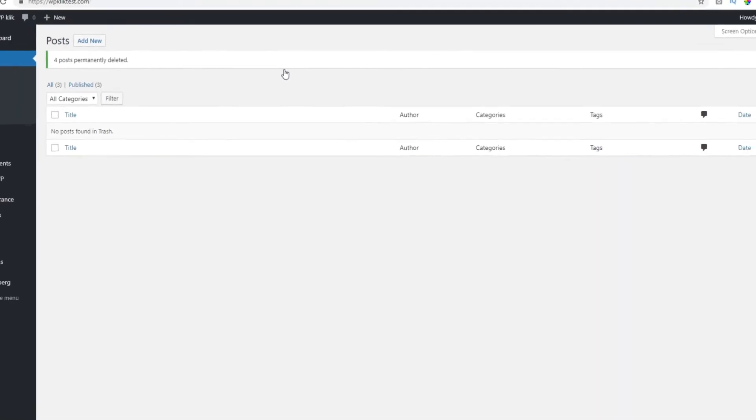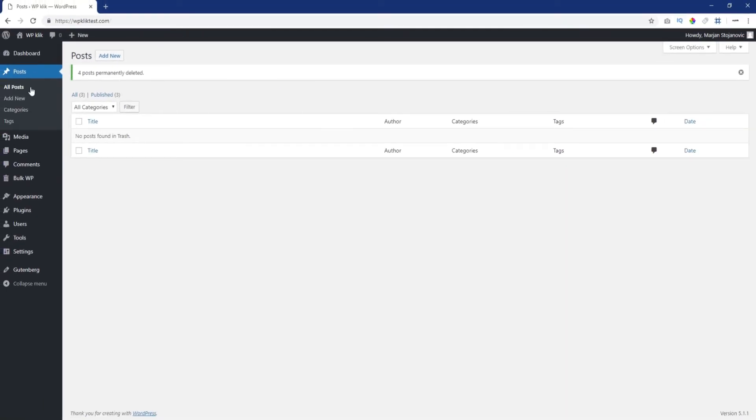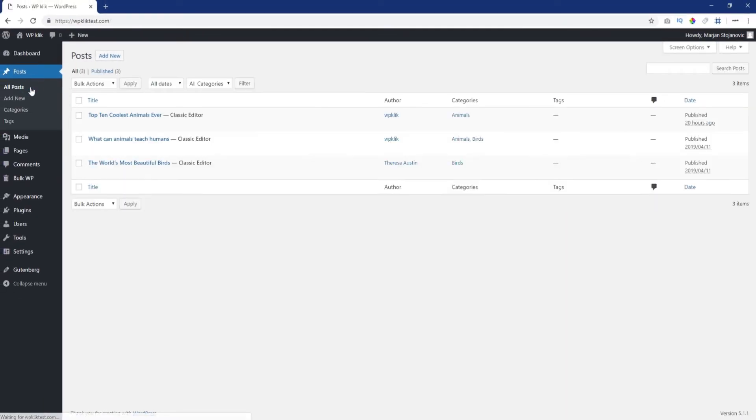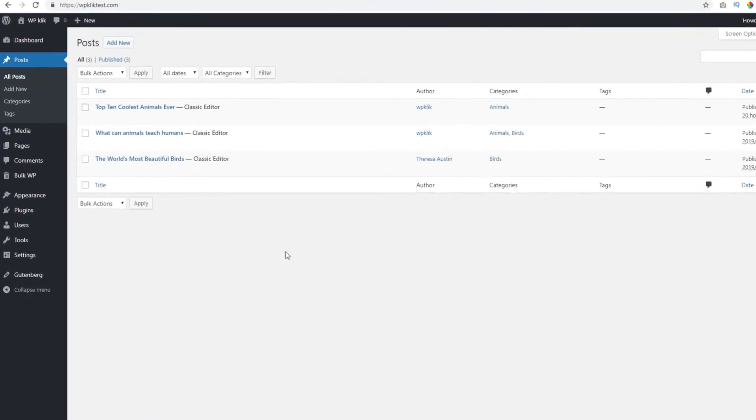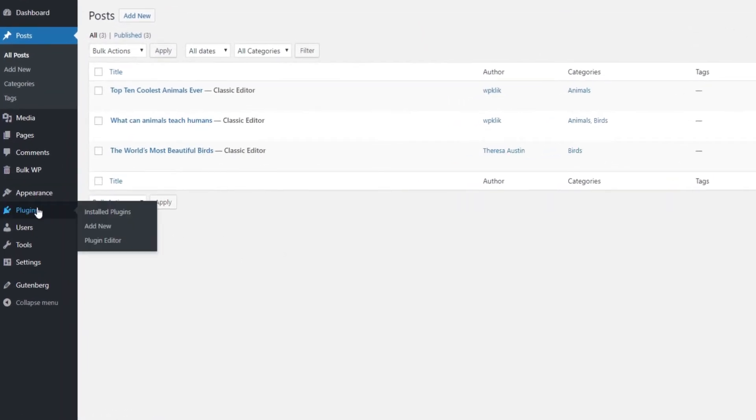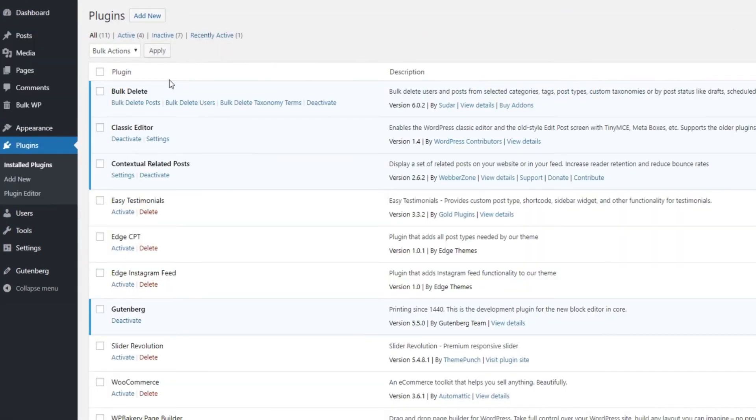For most users, deleting posts manually works just fine, but some prefer to go about it in another way. That's exactly when the Bulk Delete plugin comes into play.